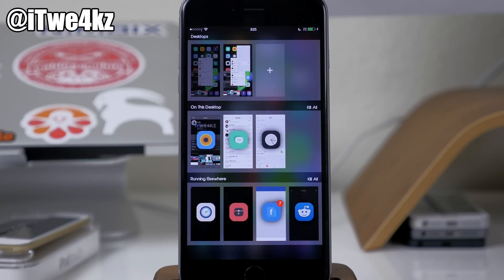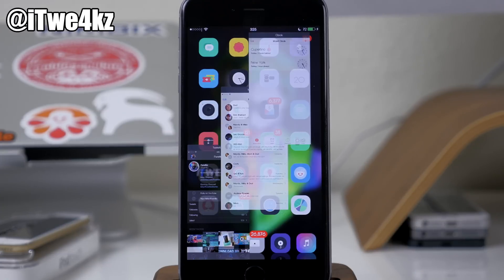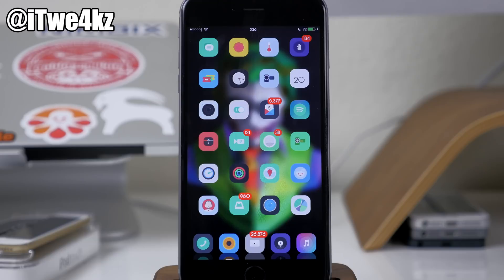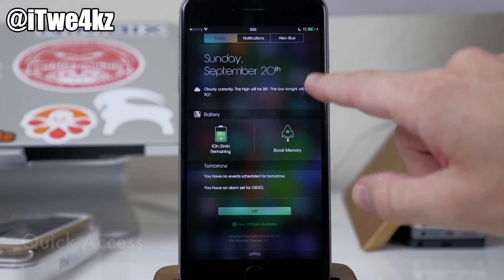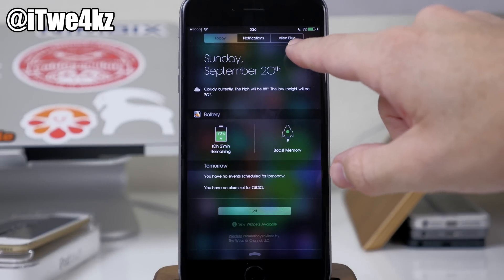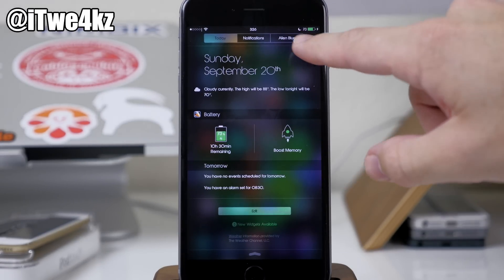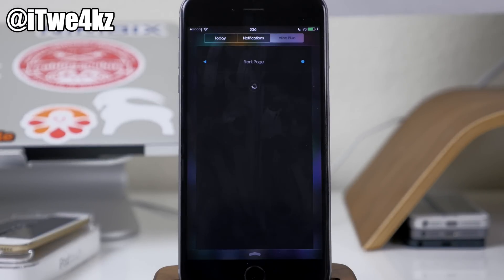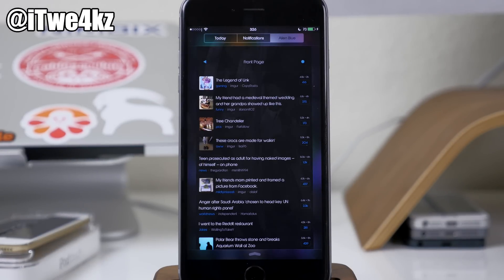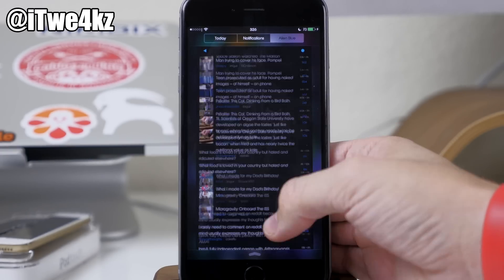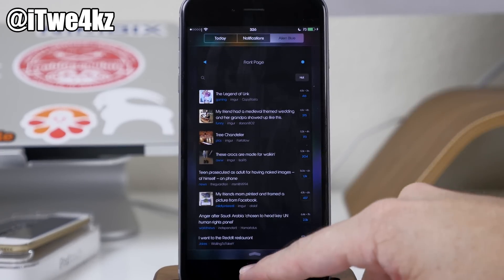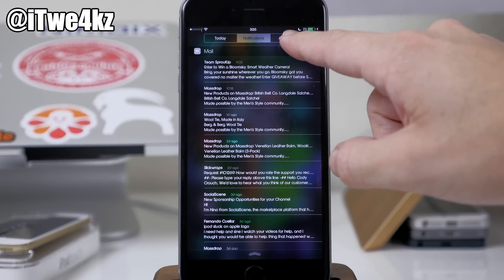Hitting the home button while a desktop is selected is going to use that desktop. Another cool feature is called Quick Access. You can pull down your notification center and there's an extra tab — in this case, Alien Blue — so tapping that will always have that app right there for quick access. You can change it to whatever application you want and use the entire application right there within the notification center, just a swipe and a tap away.